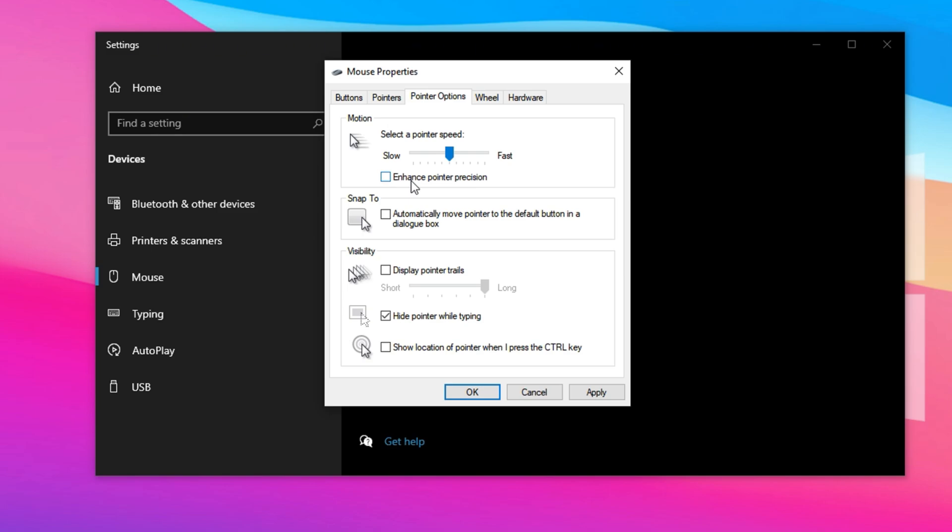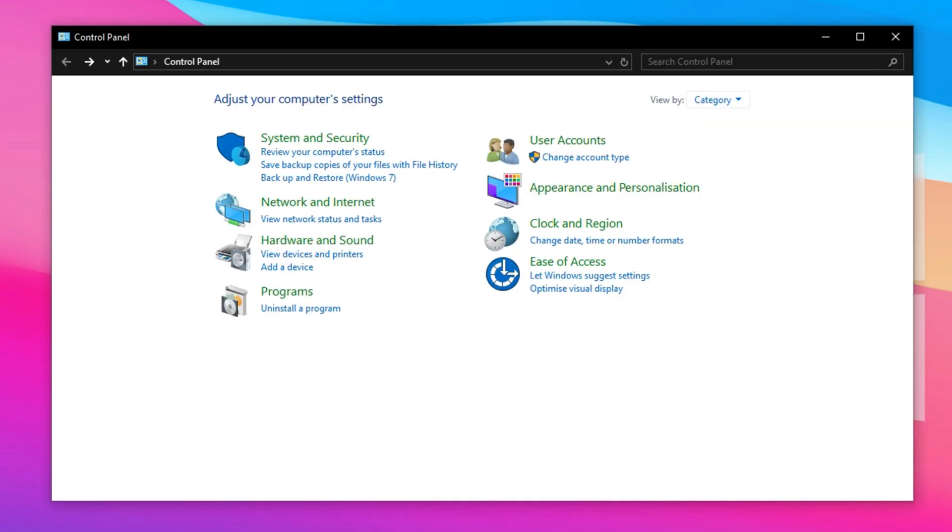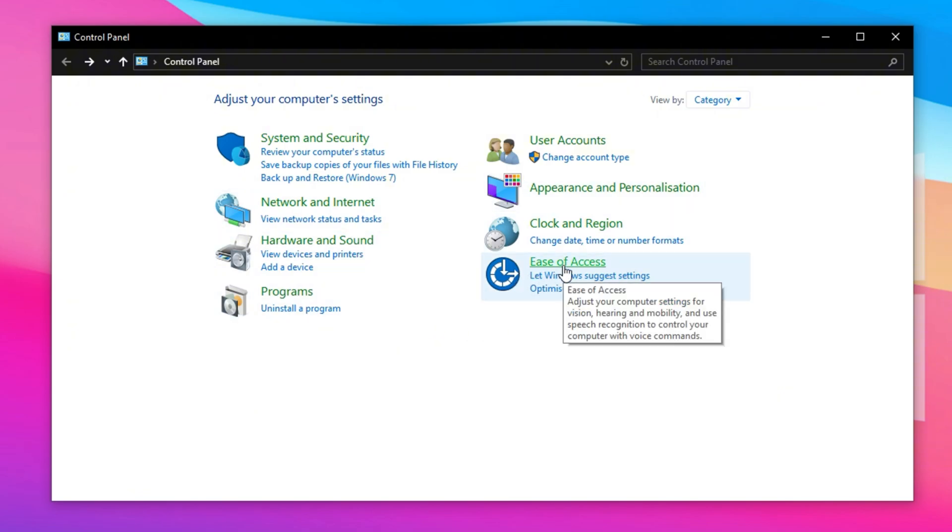After that, click Apply and then OK to lock in the settings. But don't stop there. There's a hidden acceleration setting buried inside Windows accessibility options that can still mess with your aim.